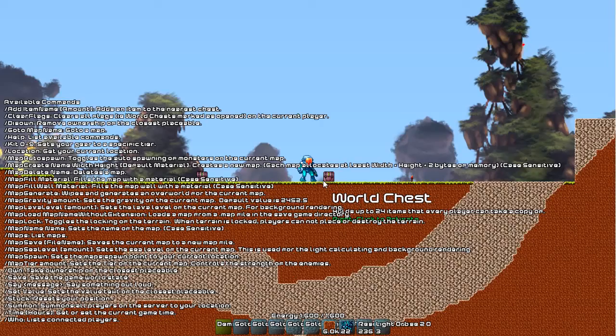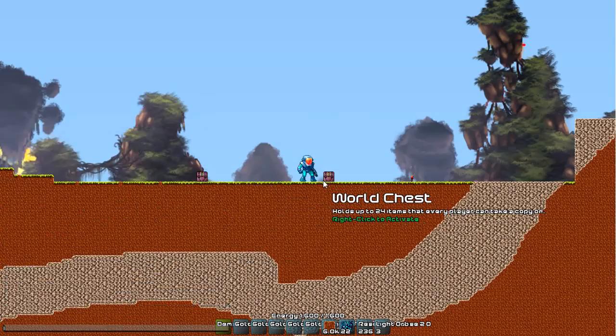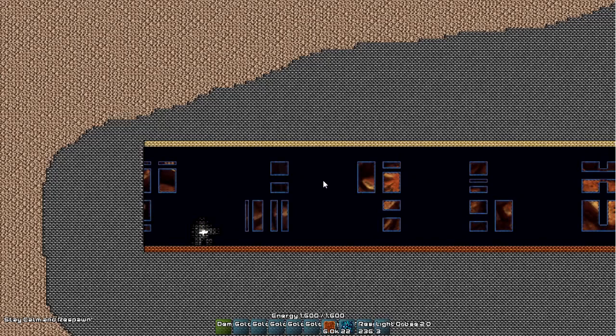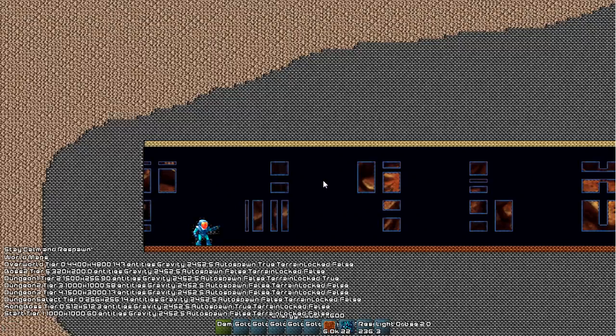There is a slash stut command which will make you respawn back at your spawn point. There is slash maps that'll list the maps that are in the world.